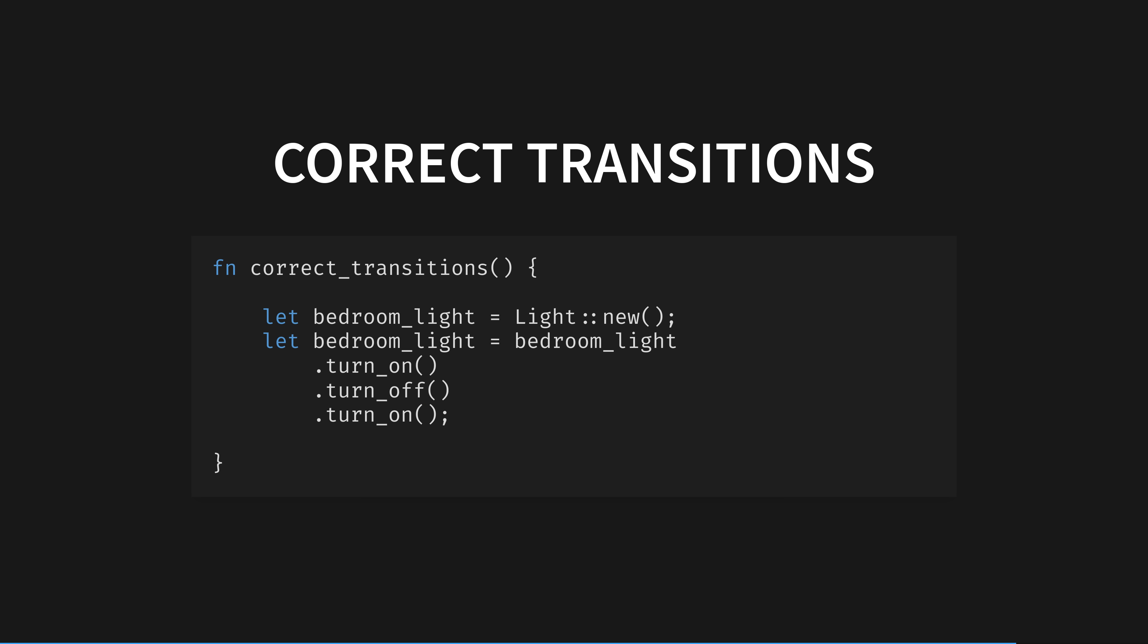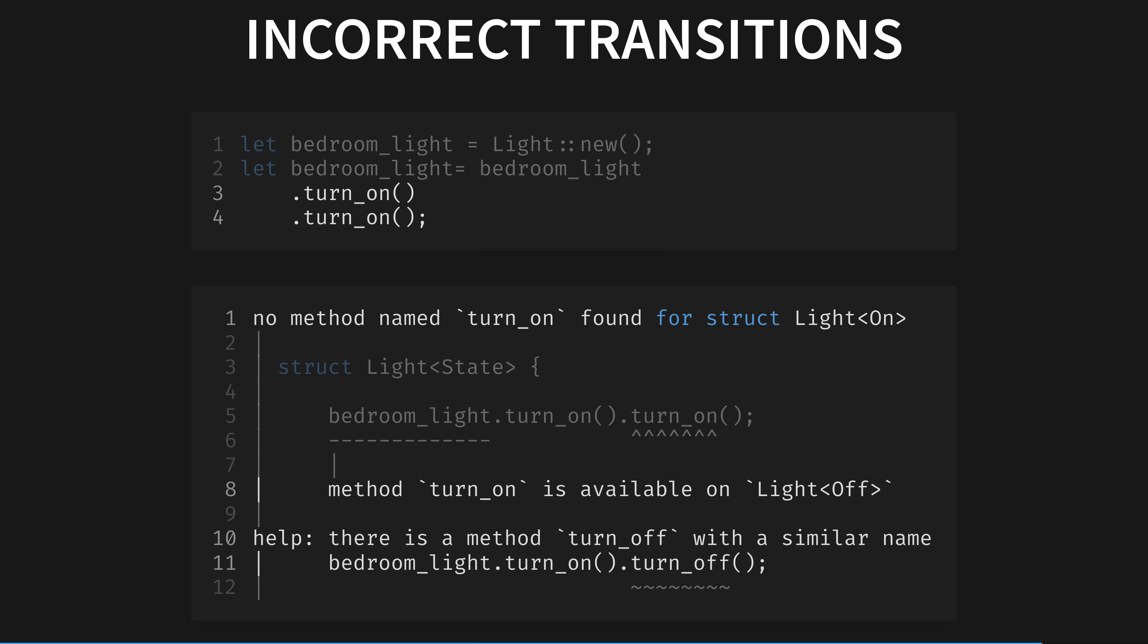Here is the usage of our light struct. The builder pattern lets us abstract away all of the intermediate states into a simple compile-guaranteed interface. Now, let's try to turn on a light that's already on. Not only is it a compile error, but it tells us what states we should be in if we want to use the turn on transition. Only lights in the off state are valid for this. Glorious!